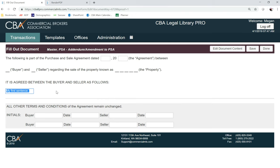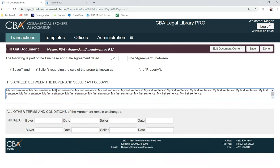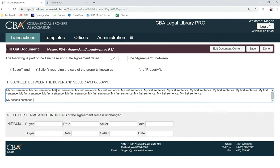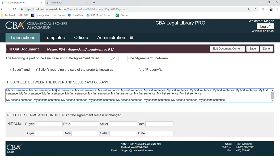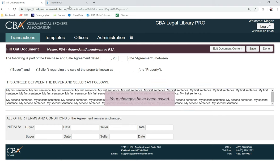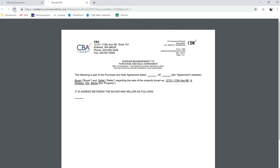I'm going to highlight this, ctrl-C to copy, and ctrl-V to paste. Again I'm highlighting, ctrl-C to copy, ctrl-V to paste, and then I'm going to hit save. To view my changes I can hop back over to this PDF, go to the upper left-hand corner, hit reload, and I can see my two paragraphs.